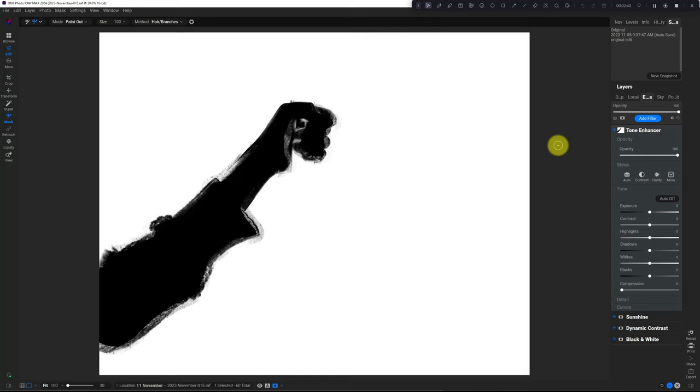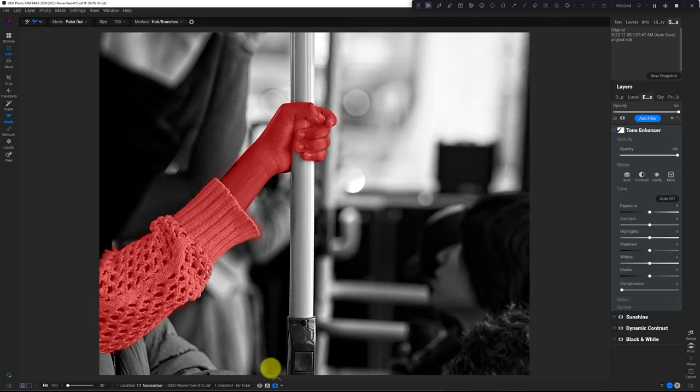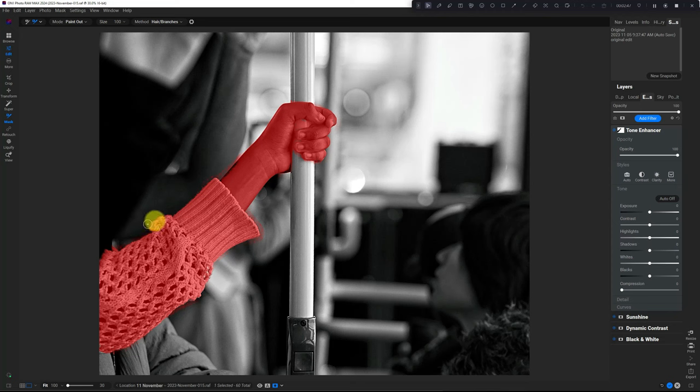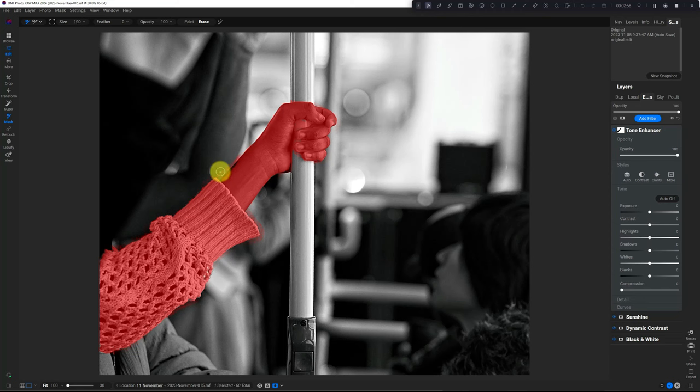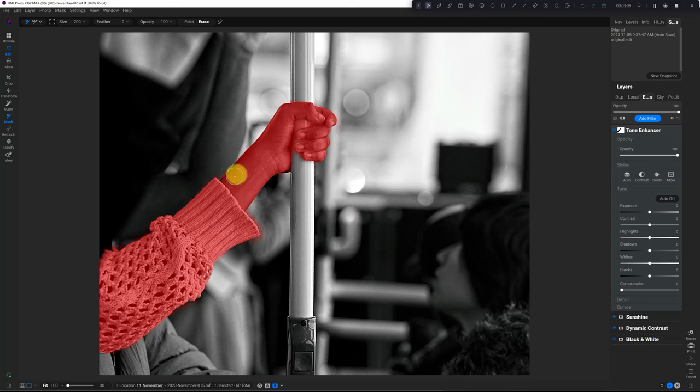I'm going to turn the mask back on and change this to red overlay. Now I've got this pretty good mask, and I can go into the brush tool, zoom in, and clean this up a little bit. It did a really great job.